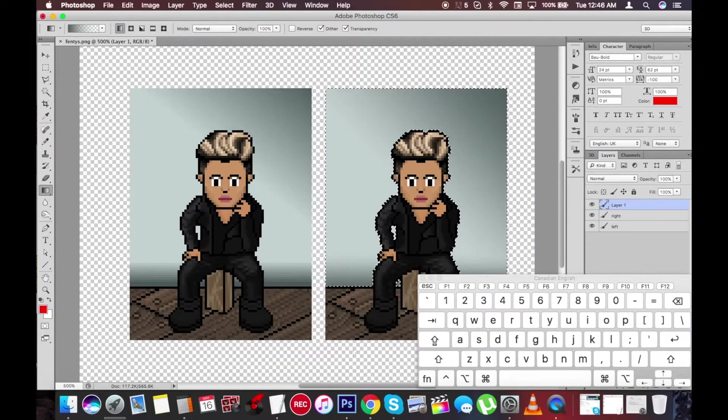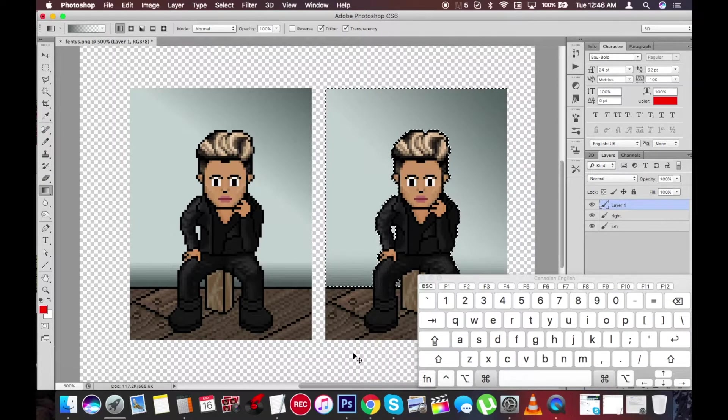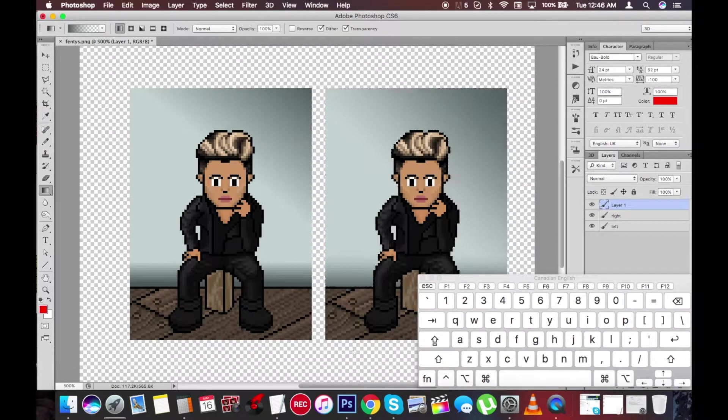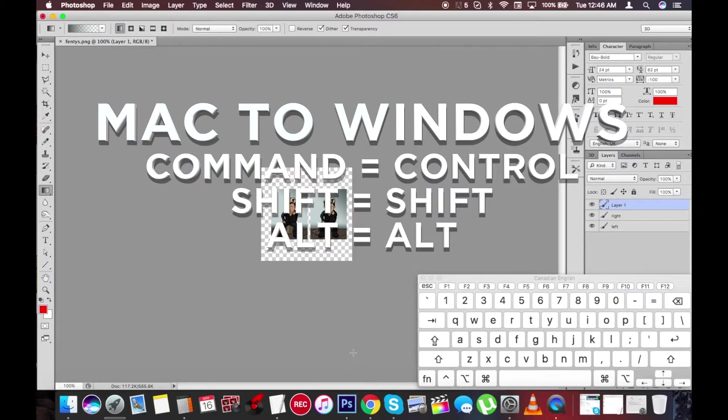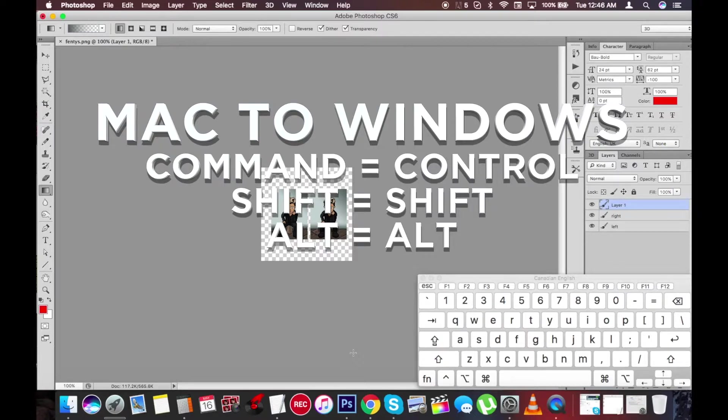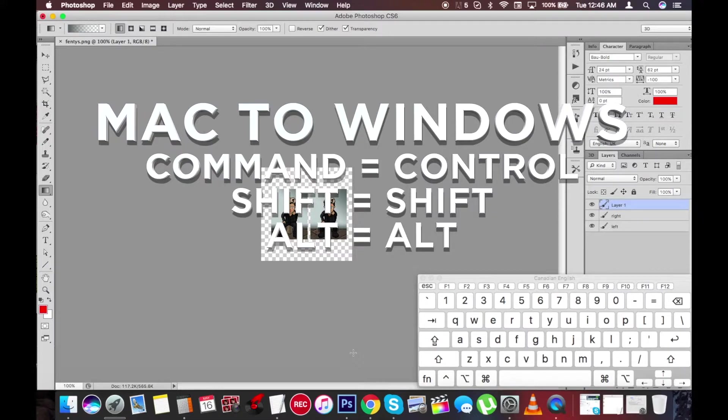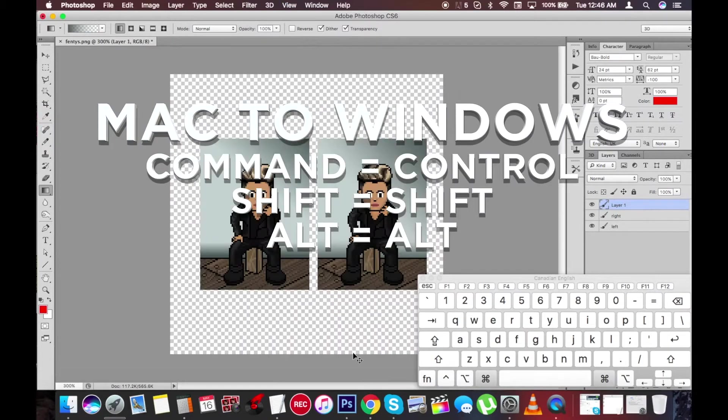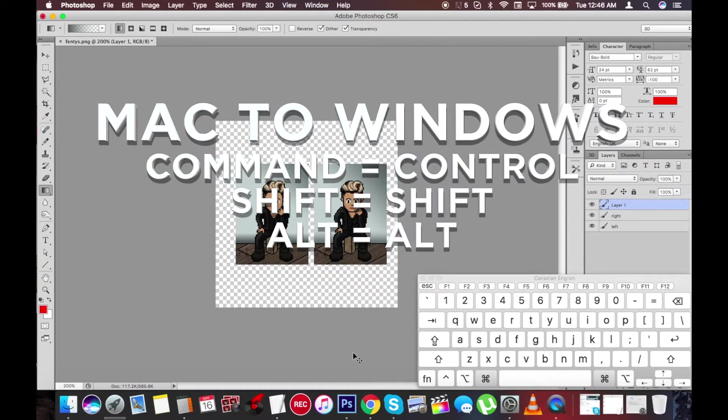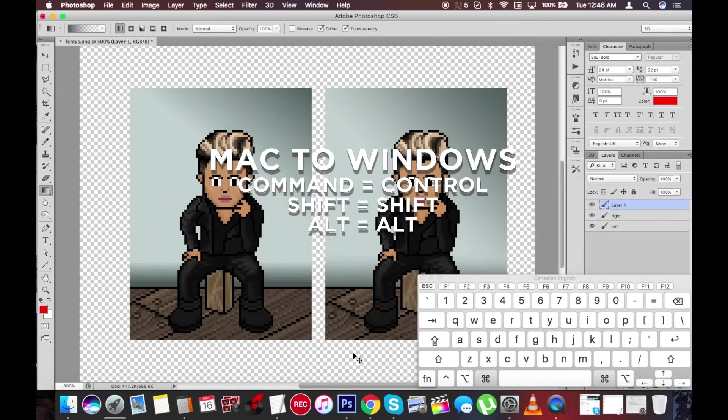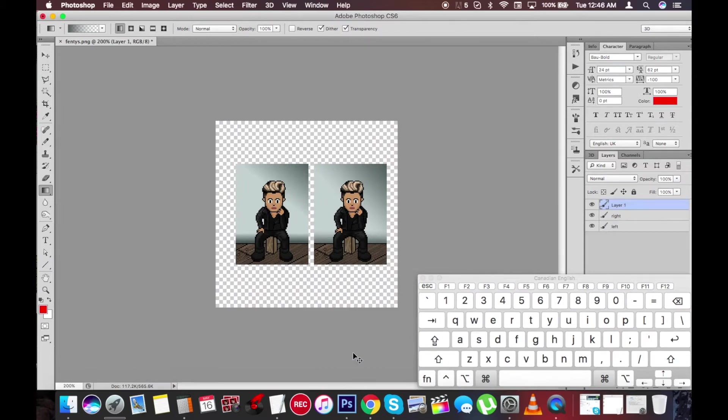Now we're going to Command D. Oh, by the way, before I end this video, I'm saying Command, Alt, and Shift because I have a Mac. But if you have Windows, it's obviously going to be Control, Alt, and Shift. I'm pretty sure. I think Command is Control. I don't know. You're going to have to Google that and look that up because I really don't know.